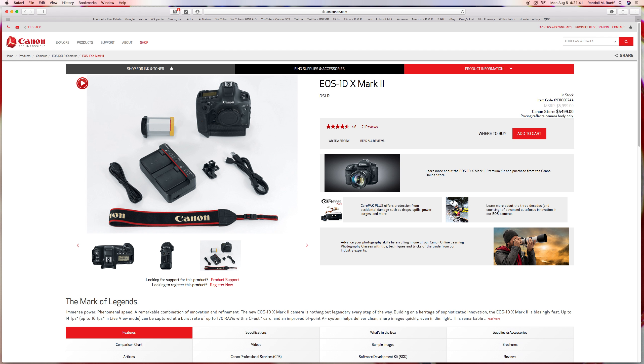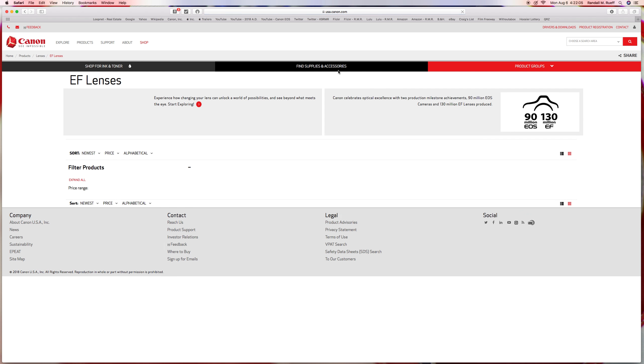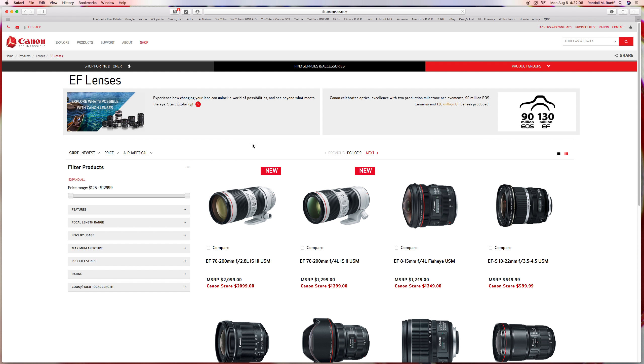The 1DX Mark II comes with a battery charger, eyepiece, some cables, strap, whatever. Also, I'm going to get the lens. Lenses and flash. I've already got a flash, but let's go to AF lenses. So you know the camera I want.